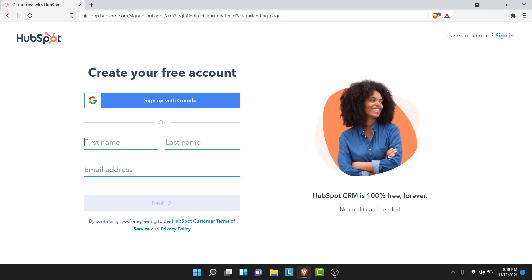Once you tap on the sign-up option you'll land on an interface like this. Here you have two options: one to create an independent HubSpot account, and one to use your Google account as a HubSpot account. If you want to use your Google account, tap on that button, enter your Google account credentials, and you'll be able to use HubSpot with that account.